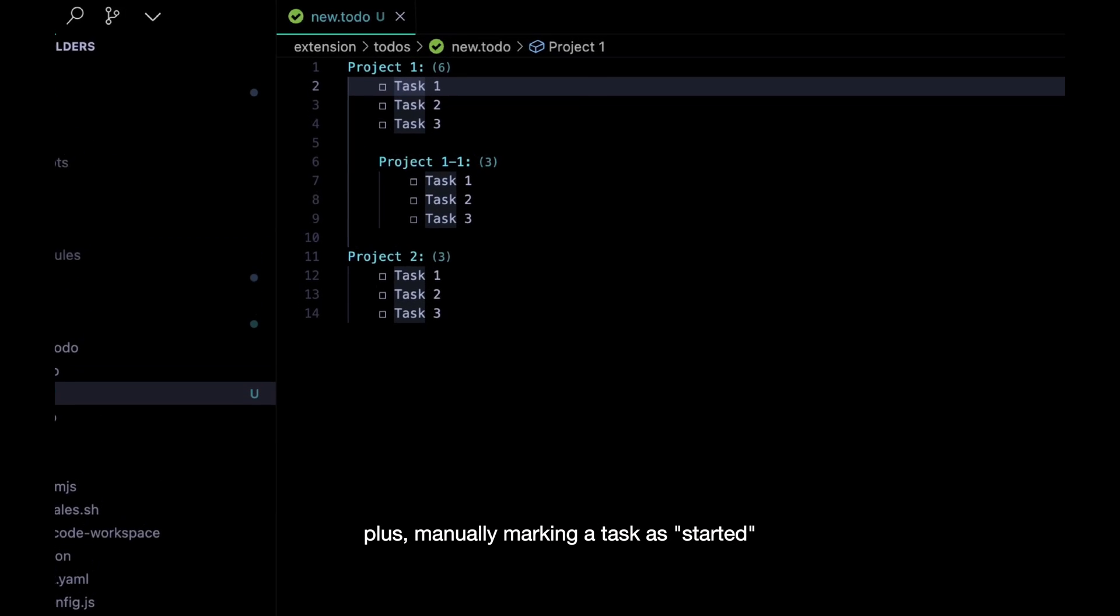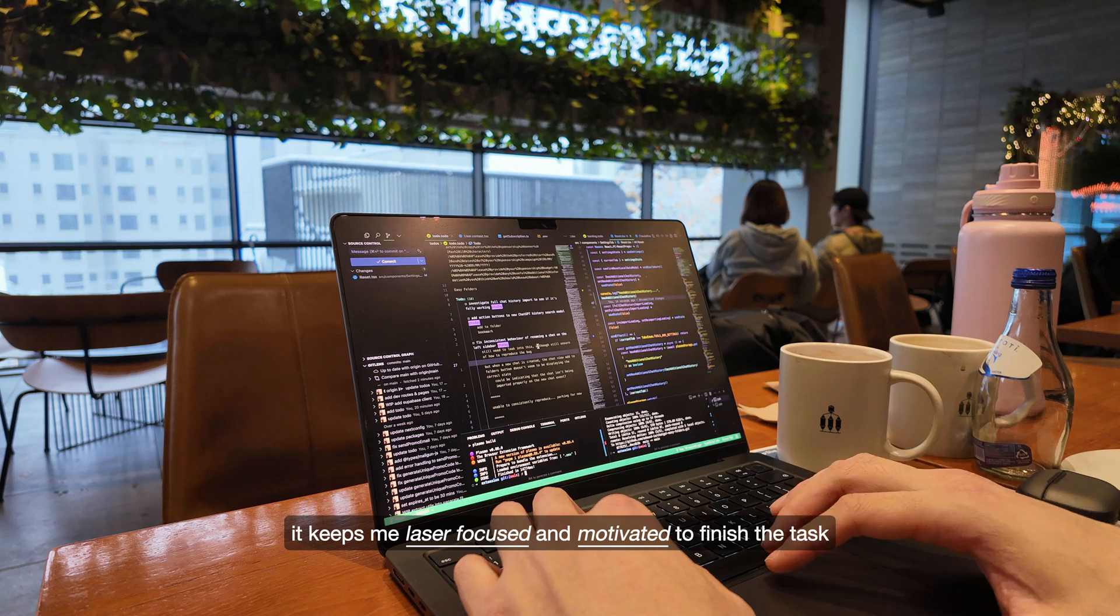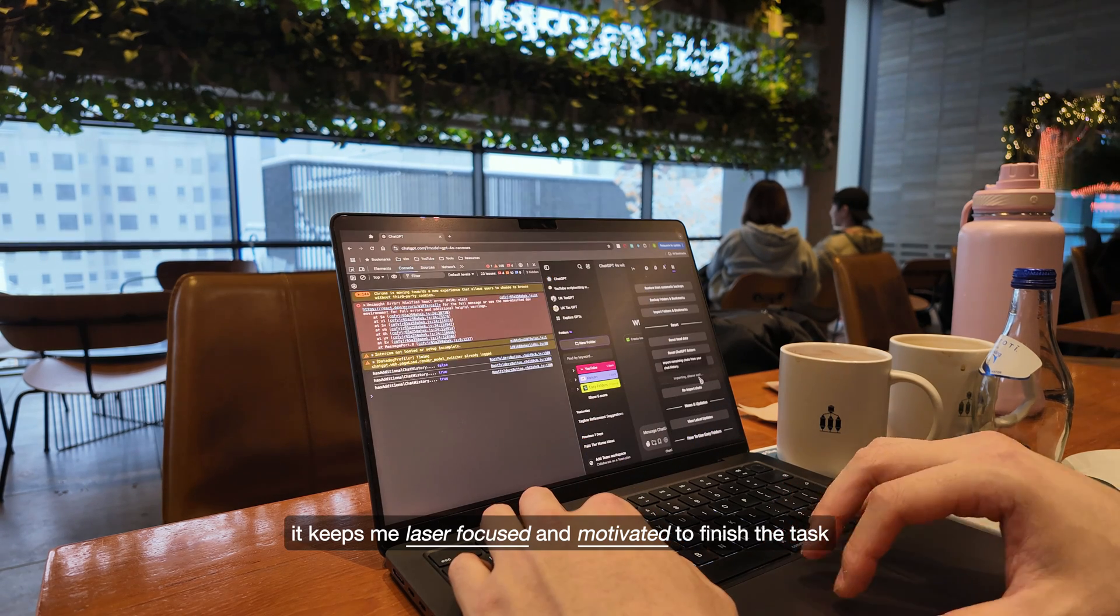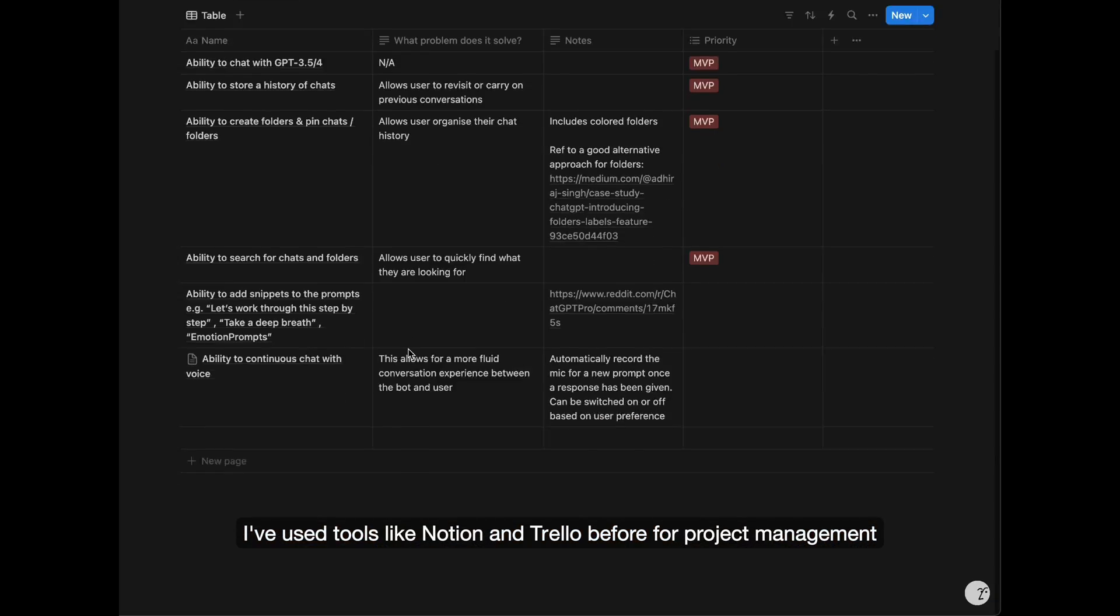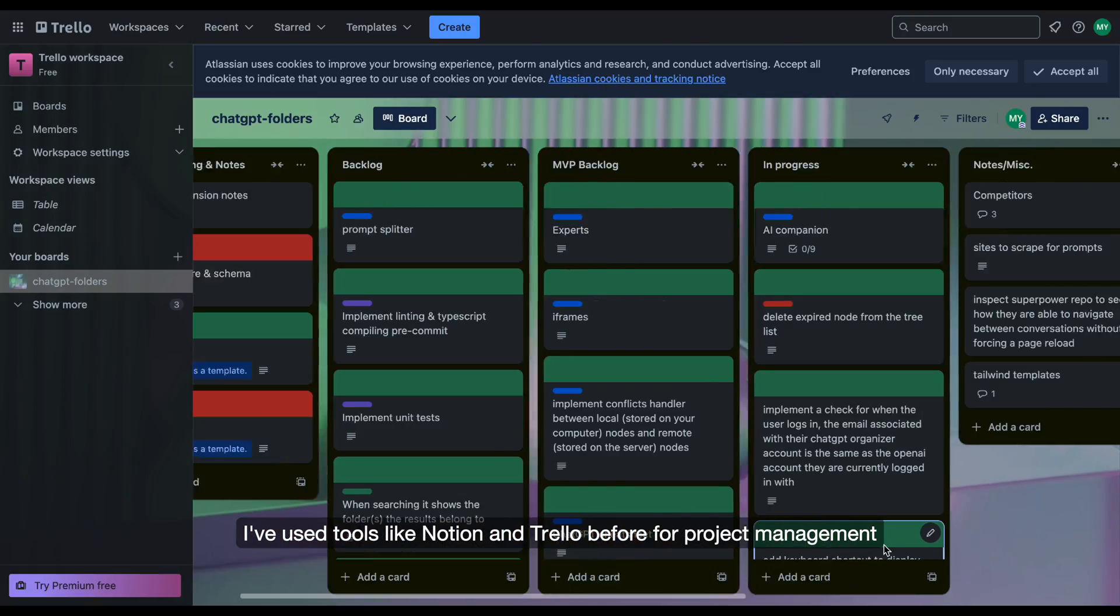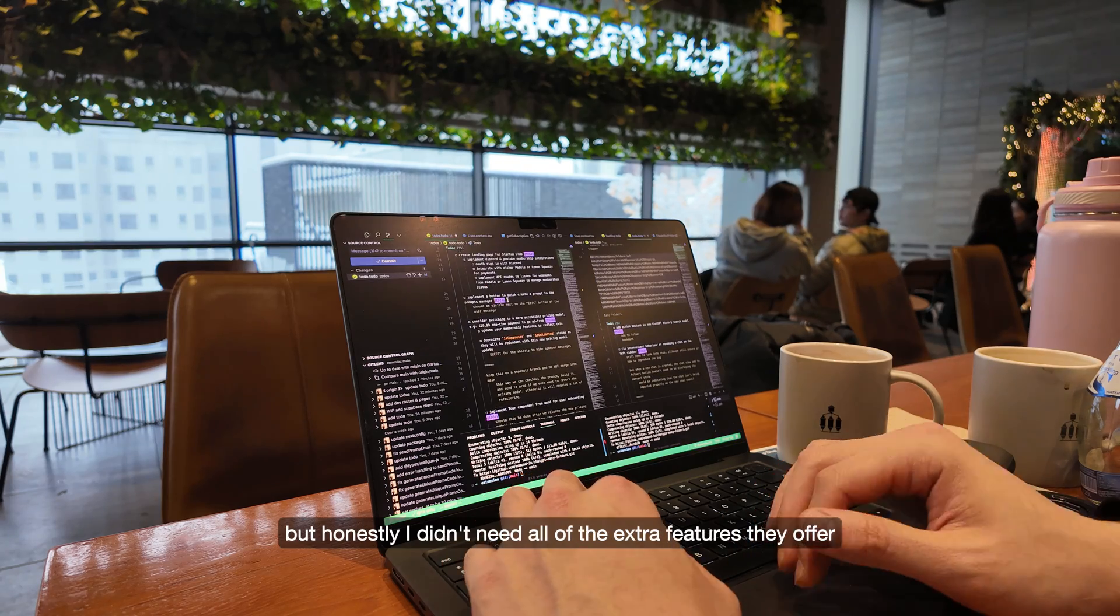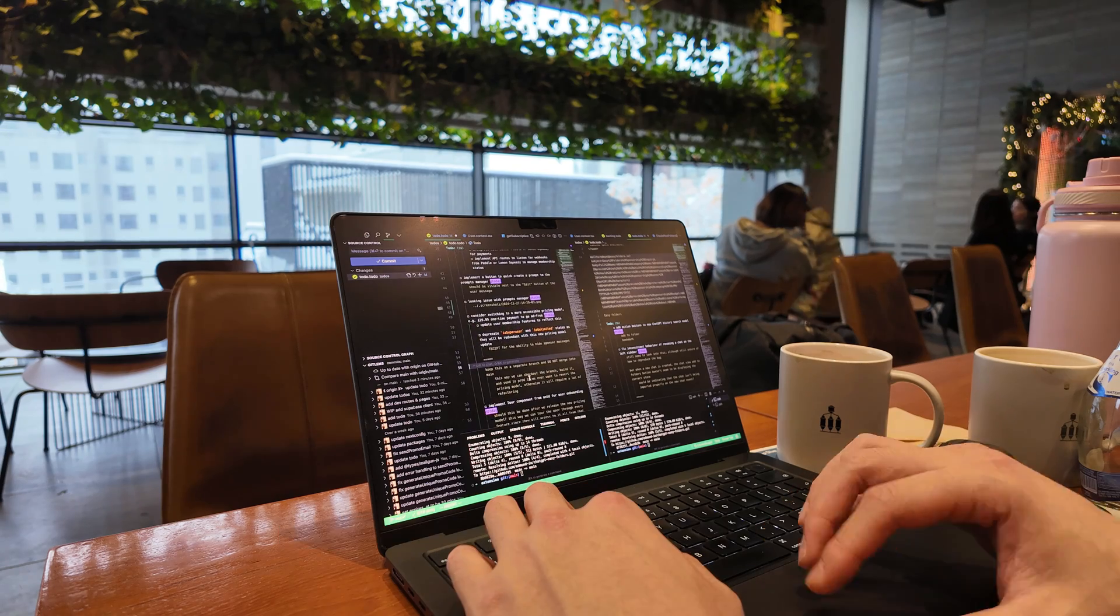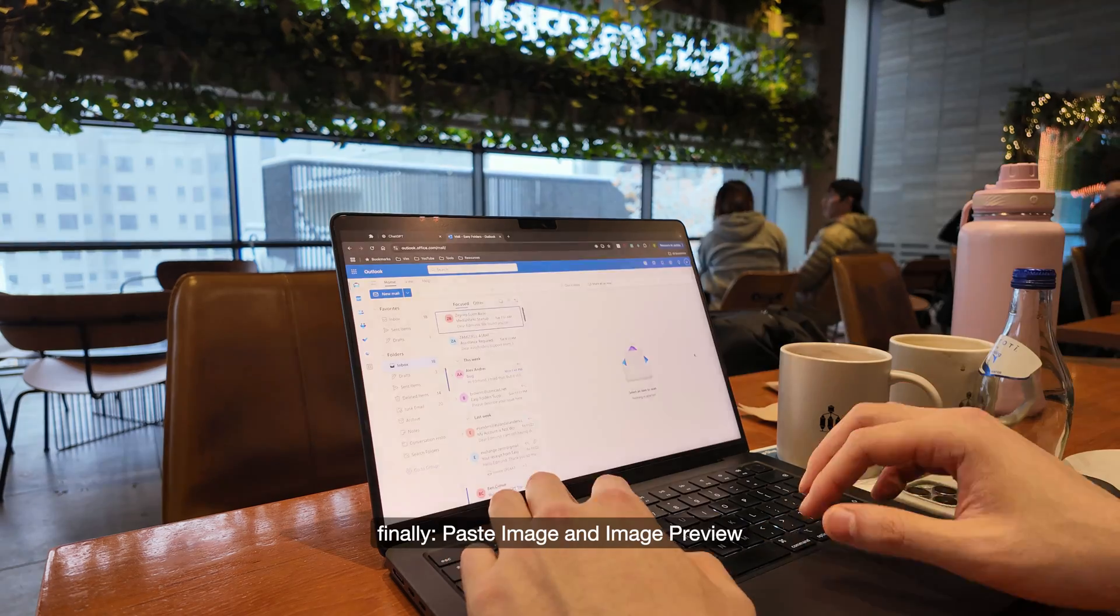Plus, manually marking a task as started works as a mini productivity hack. It keeps me laser-focused and motivated to finish the task without getting distracted. I've used tools like Notion and Trello before for project management, but honestly, I didn't need all of the extra features they offer, especially when I'm just working solo.